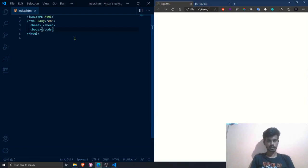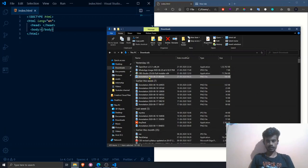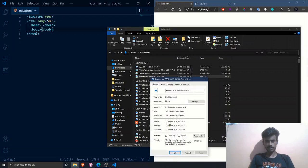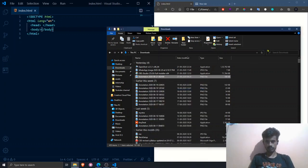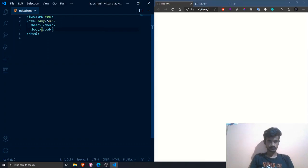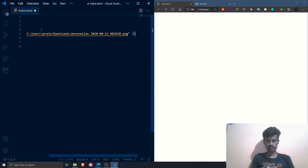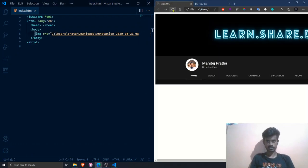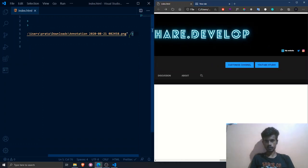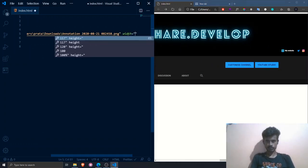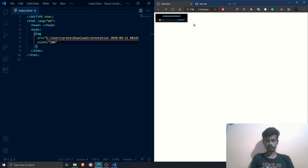Now let's see how to display a local image. Go to File Manager, right-click the file you want to display, click Properties, go to Security, and copy the file path. Then place an `<img>` tag and paste the path in the `src` attribute and save. After refreshing, the image is displayed. I'll set `width=200` to shrink it to 200 pixels — this is how the image tag works with local files.